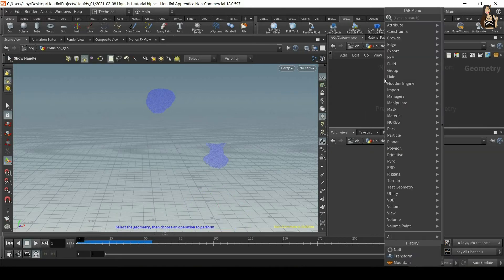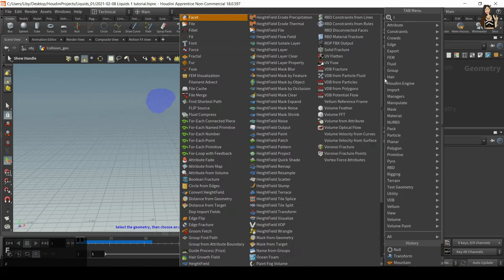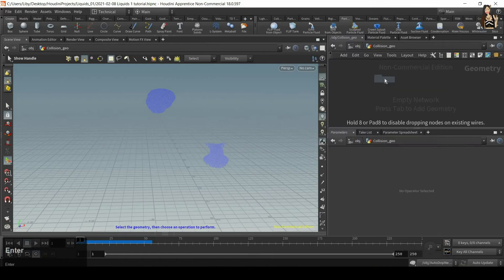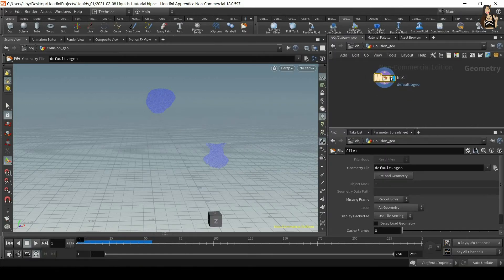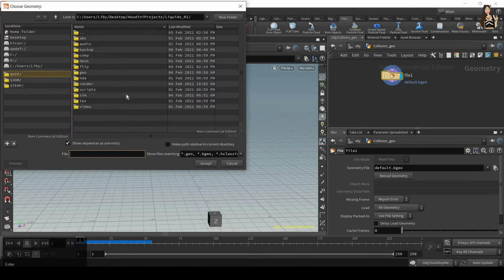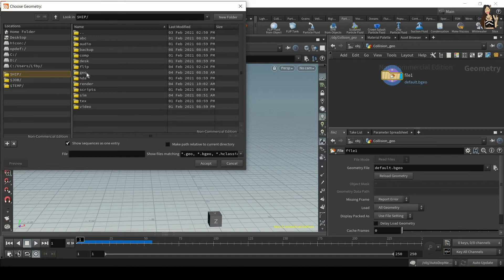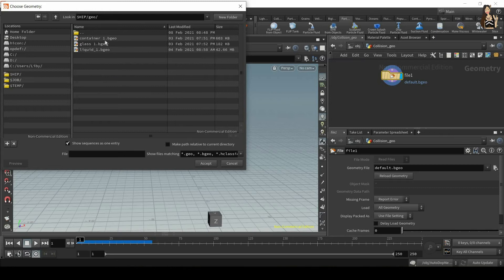Dive in and in here you can either create the container from scratch — for example using the workflow from my other tutorial on creating containers for simulations using curve and revolve — or you can import a file. We'll use a file node and click the icon, which should take you straight to your project folder if set correctly. I saved my container in the geo folder, so that's container one.